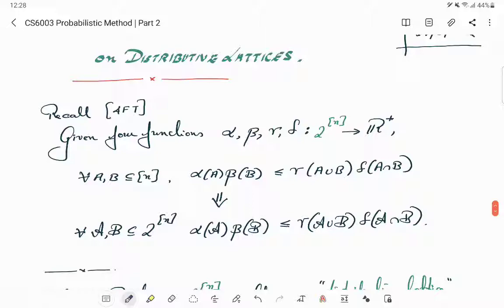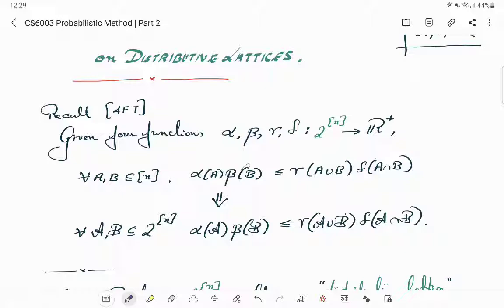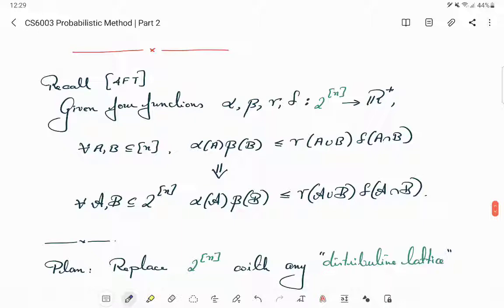Before starting the distributive lattice description, just recall what was the four functions theorem. The four functions theorem talked about four functions alpha, beta, gamma, delta from some power set, 2 to the power n, to non-negative real numbers, which satisfies a condition for any two sets A and B subset of N. If it satisfies this condition — sometimes called log super modularity — for each two points in the domain, then it will satisfy the same property for collections of points, where script A and script B are now families of subsets.